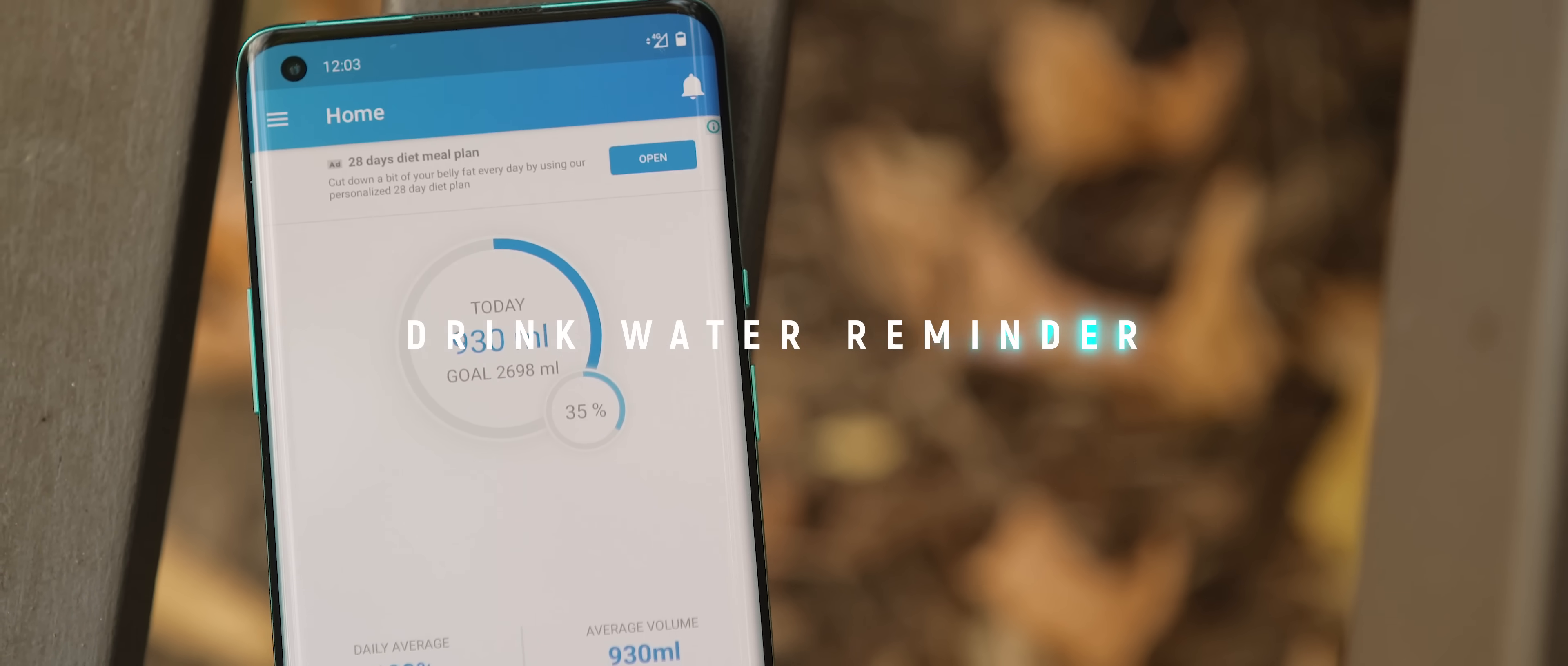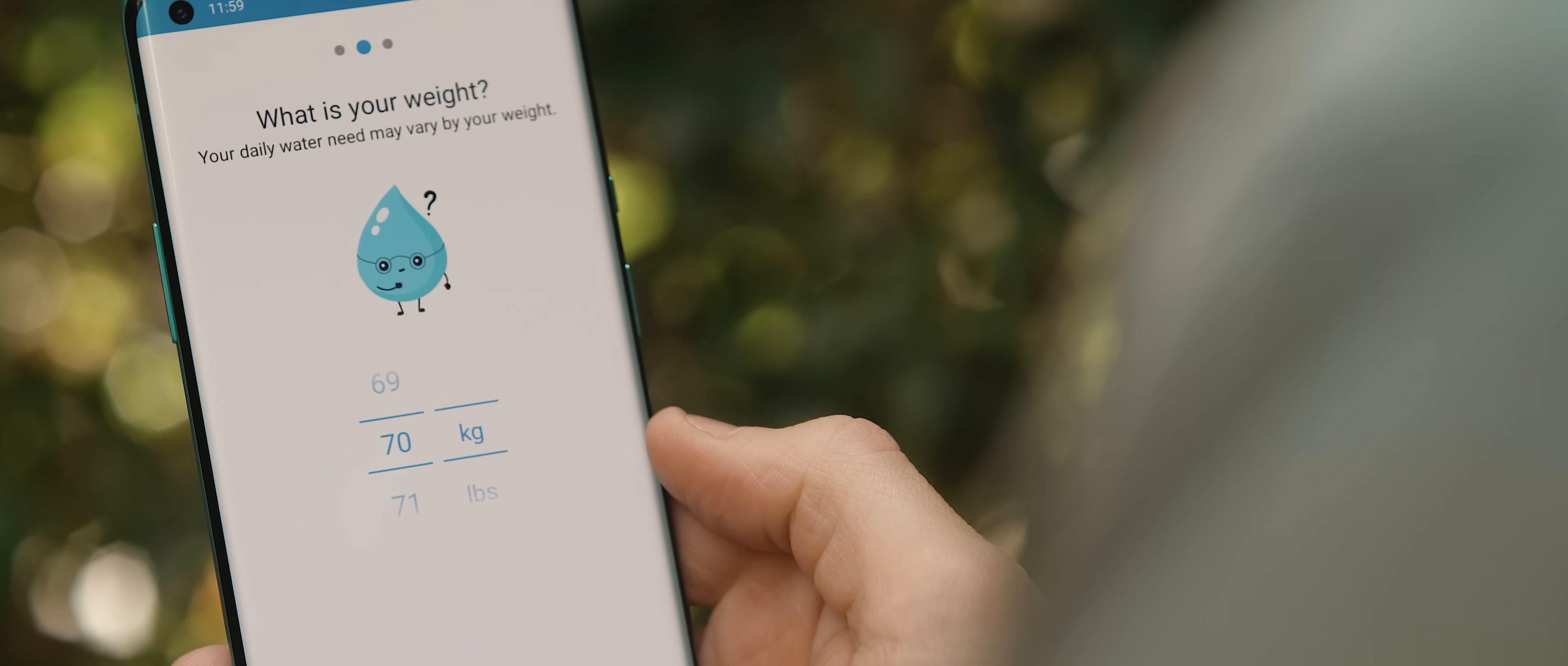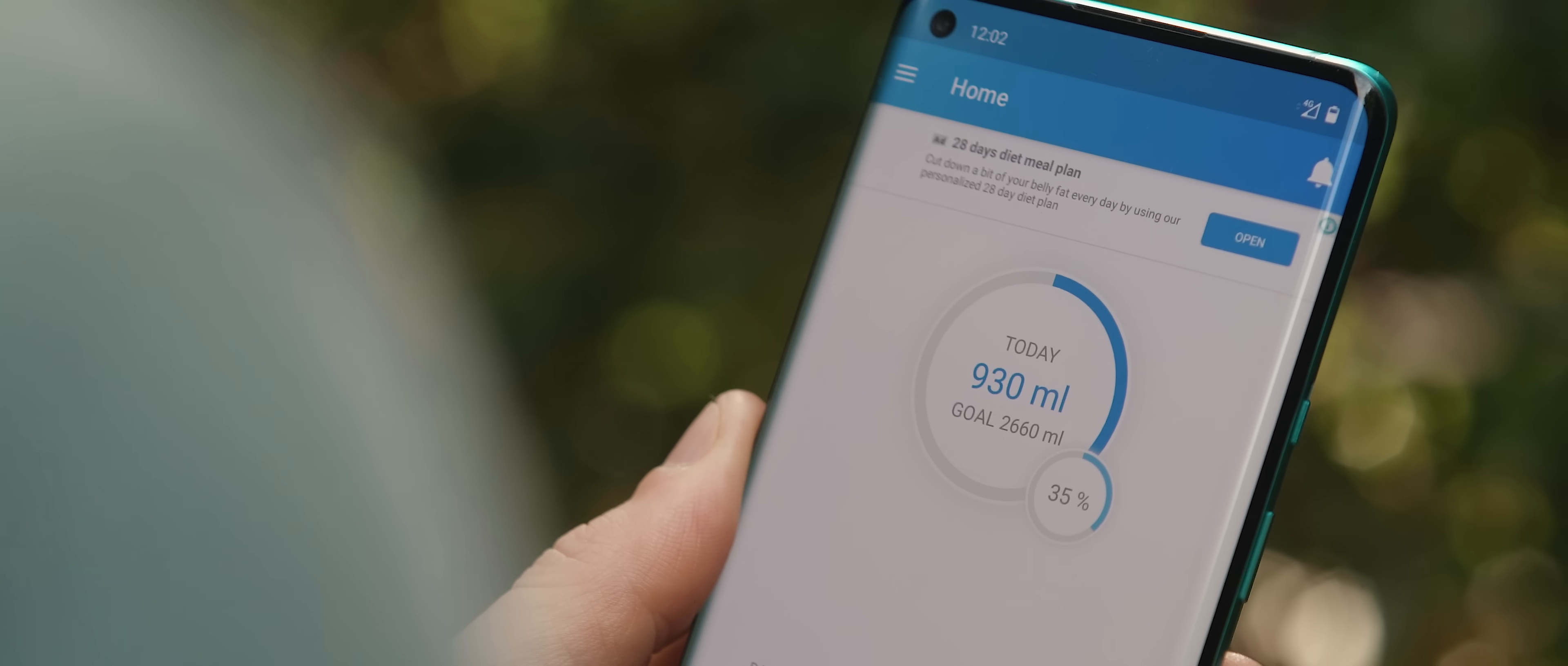Drink Water Reminder needs very little explanation, but it's for those of us who struggle to remember to drink our suggested daily water intake. It starts by asking you a few questions, such as your gender and your weight, and this allows it to automatically calculate what your daily water intake should be. You can then track whenever you drink water within the app, and if you're not meeting your daily goals, then the app will send you a gentle reminder to have a drink.